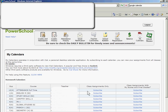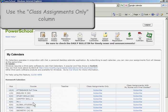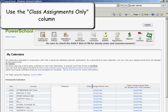You'll notice that there are two columns over here on the right-hand side and all the classes you have are listed on the left. The column that you want to use is Class Assignments Only. Google Calendar won't currently work with My Scores and Final Grades.